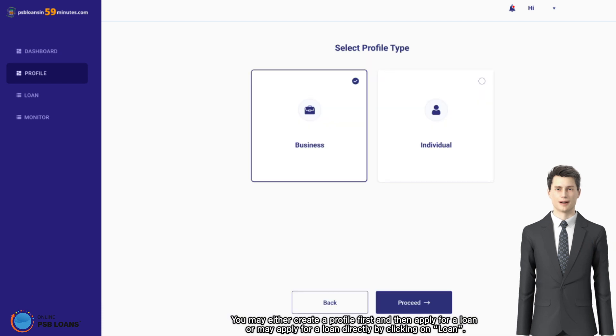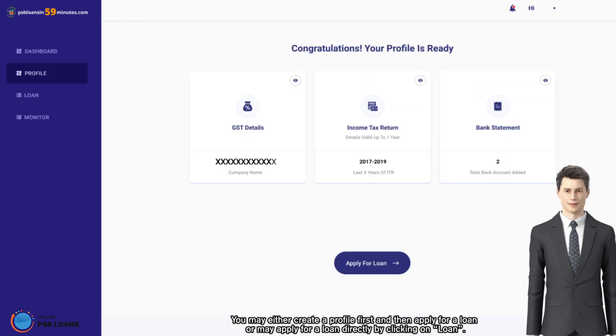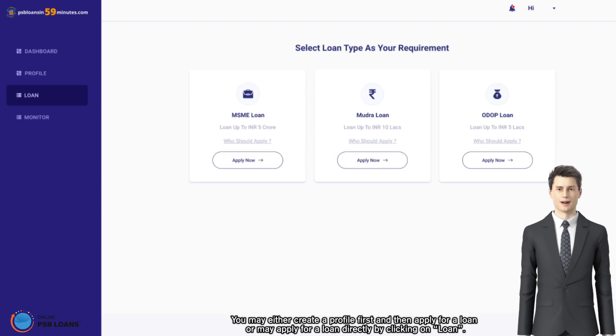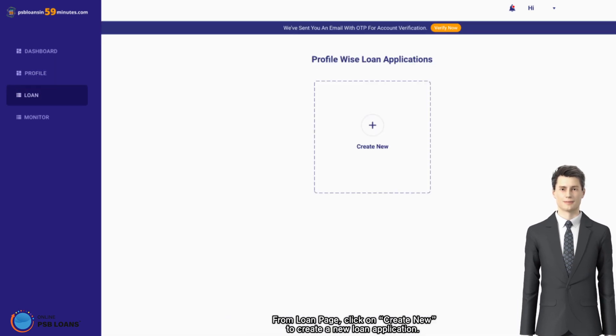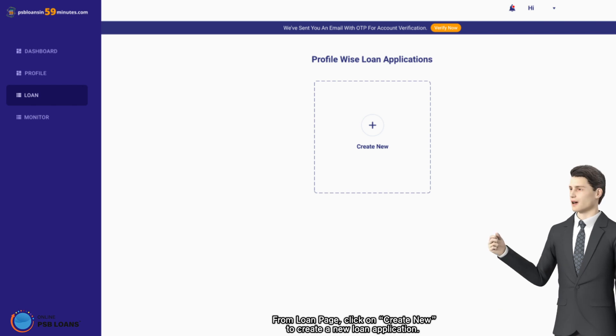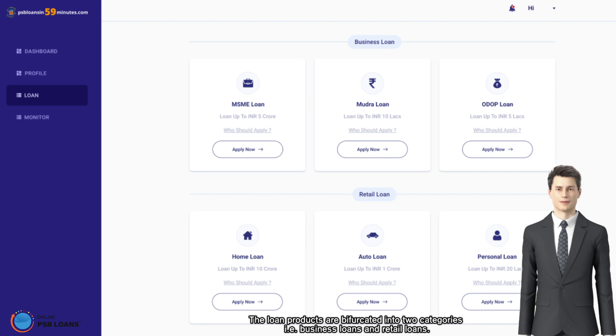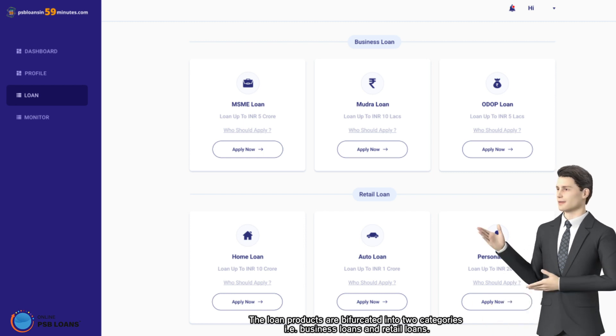By clicking on loan from loan page, click on create new to create a new loan application. The loan products are bifurcated into two categories: business loans and retail loans.